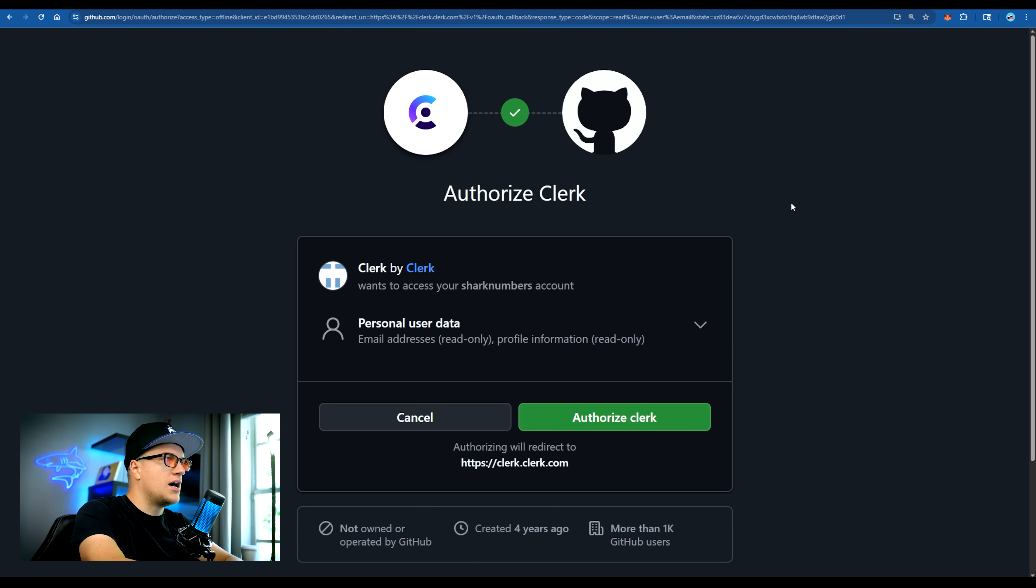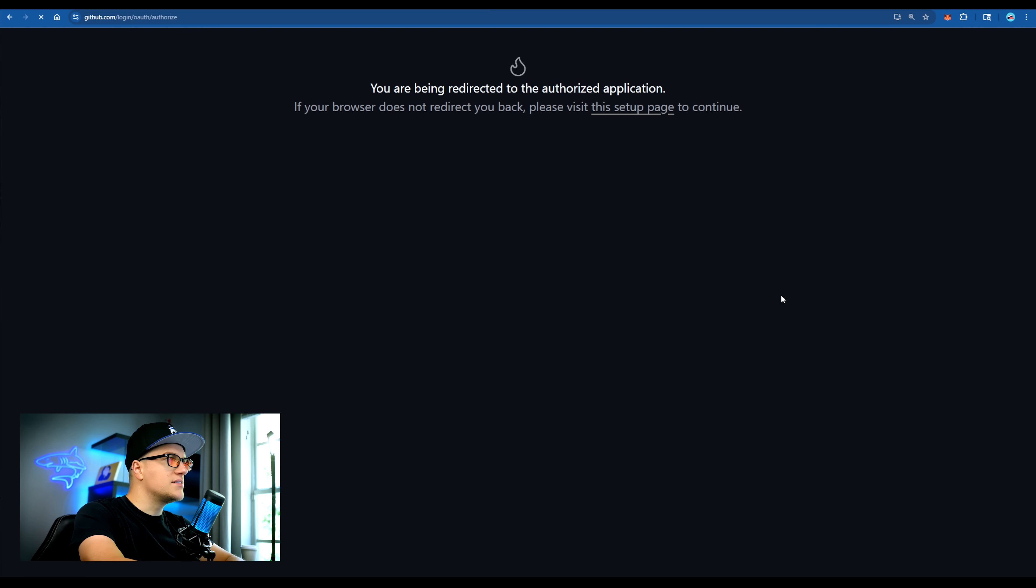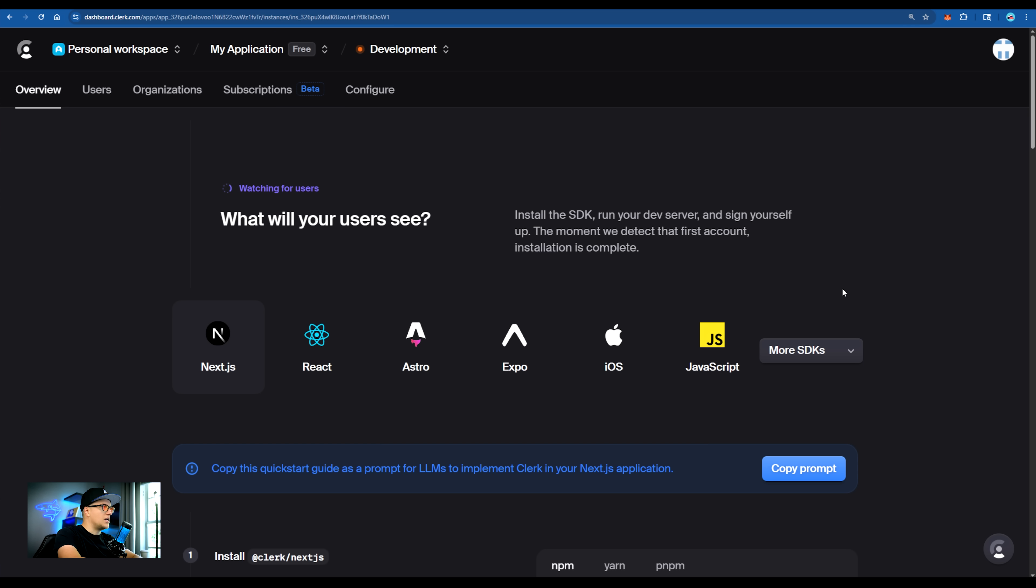Let's sign up on Clerk first. I'm going to use my GitHub for that, authorize, create an application and I'm on the dashboard.